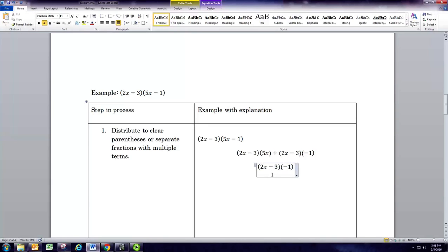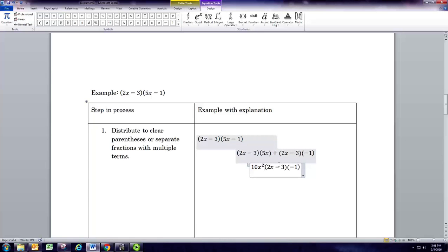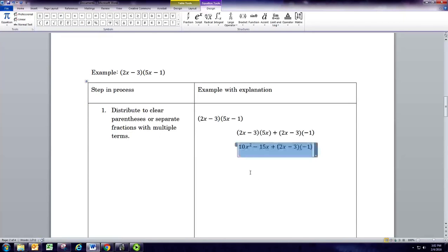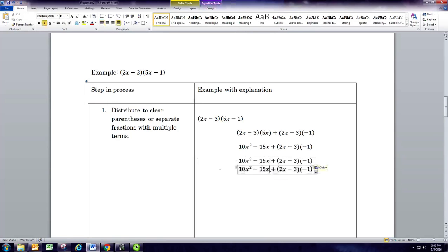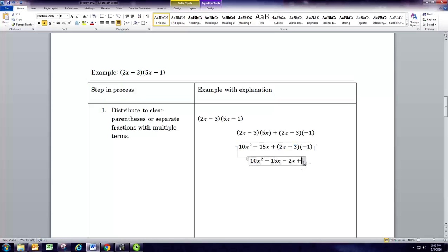5x times 2x is 10x squared. Then negative 3 times 5x is negative 15x. Now we're going to distribute the negative 1, so negative 1 times 2x gives us negative 2x, and negative 1 times negative 3 gives us positive 3.